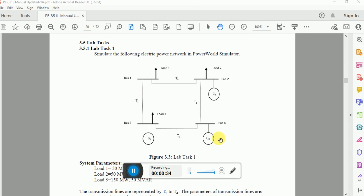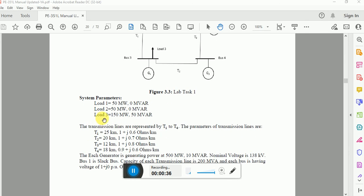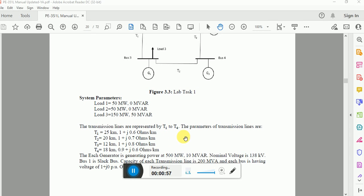Bus number four is my slack bus. The different system parameters are given as follows: load number one is 50 megawatts, load number two is identical to load number one, and load number three is 150 megawatts and 50 megawatts. The transmission lines are represented by T1 to T4.